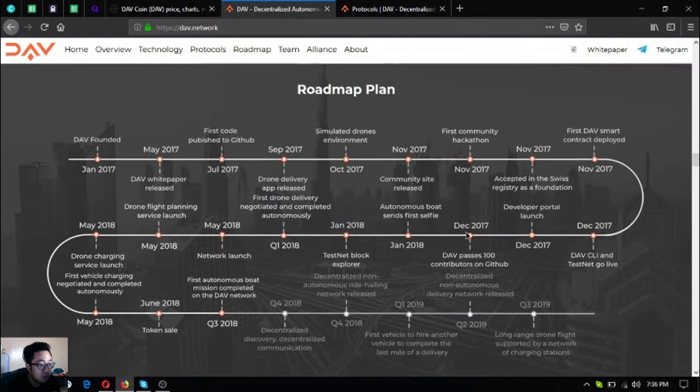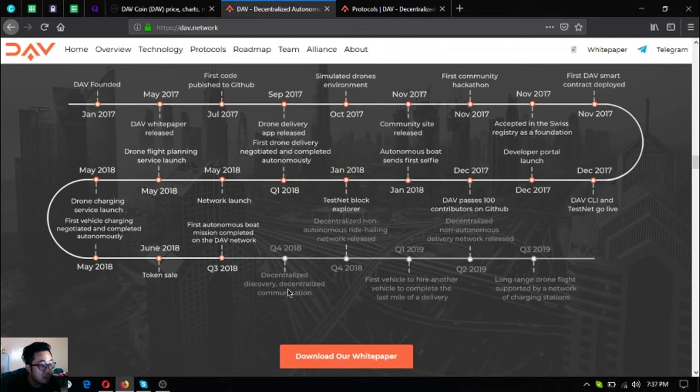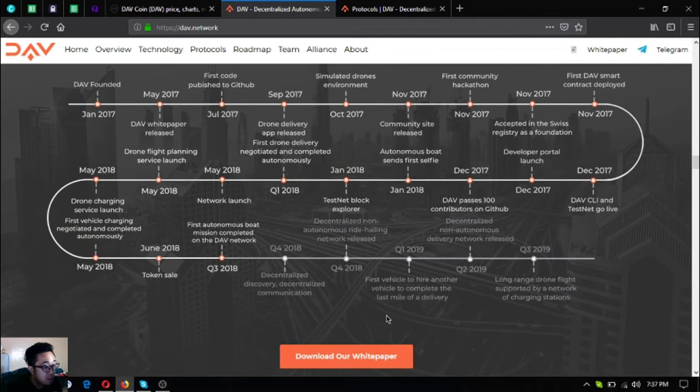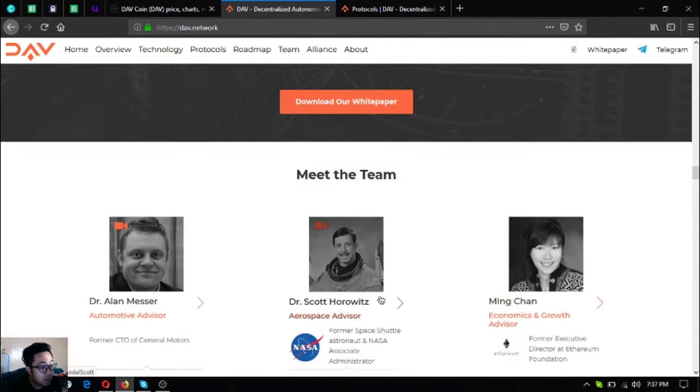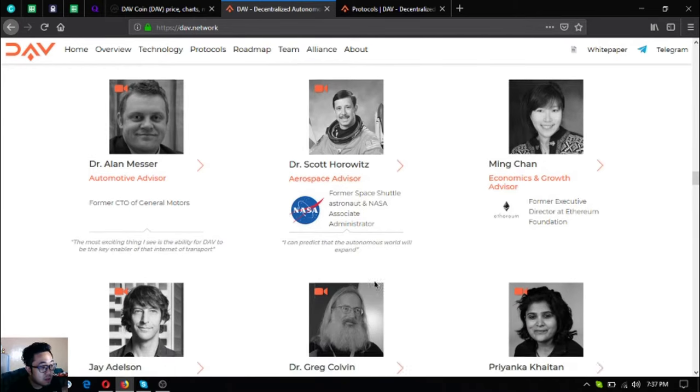The roadmap - what we're going to be expecting this quarter is decentralized discovery and decentralized communication, their white paper, and their team of advisors.